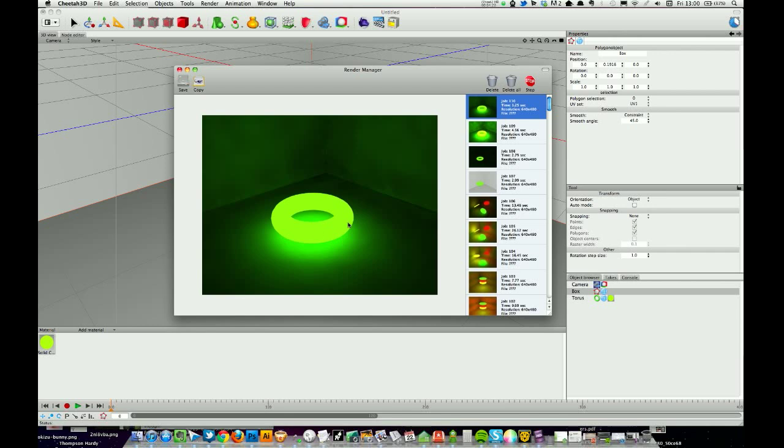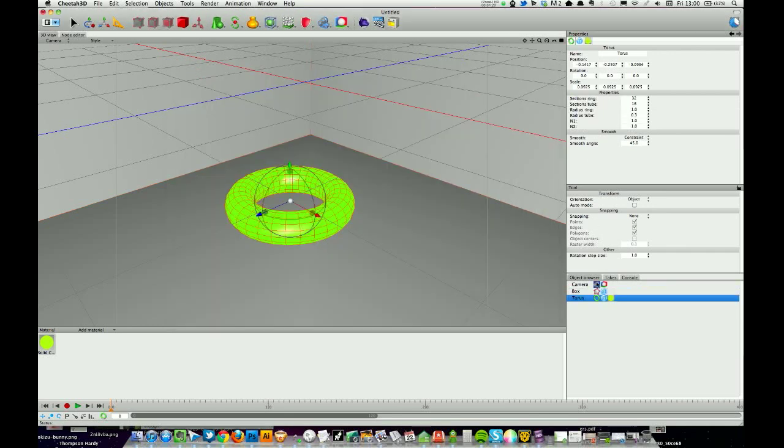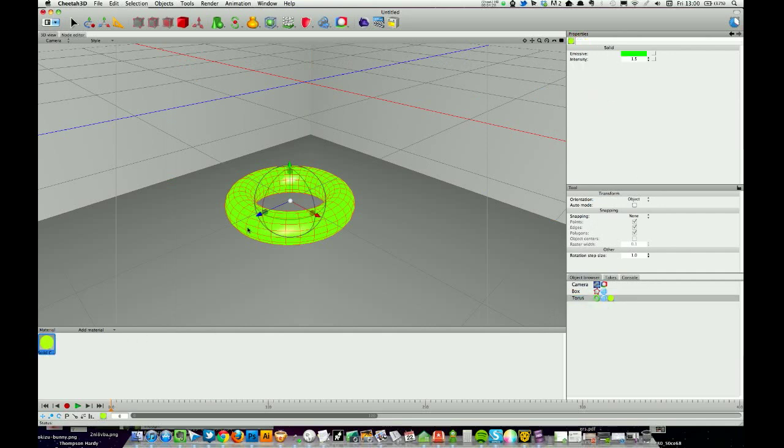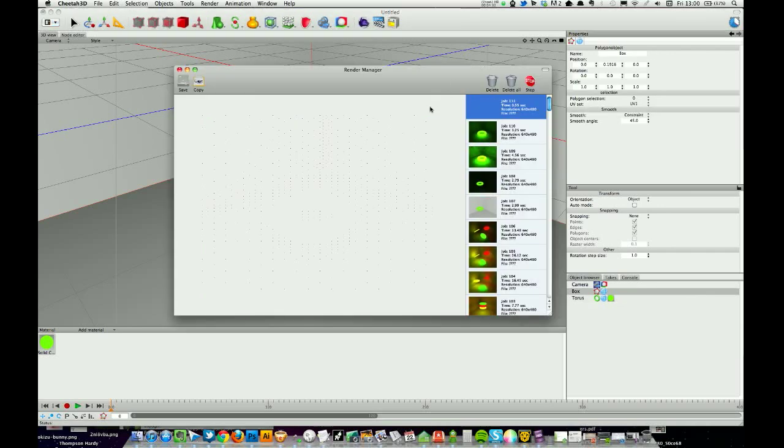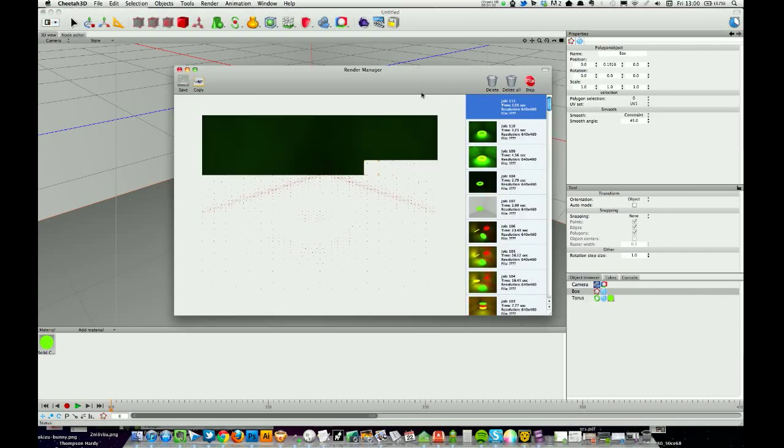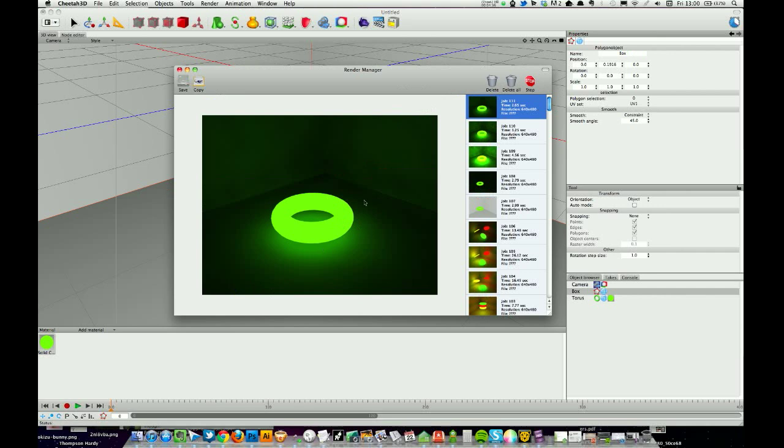It's still probably too much, I think we can come right back down to one on the solid color. Okay, so here we go, we should be able to move on in a minute. Now we're getting there, you can still see a little bit of blotchiness in the render.